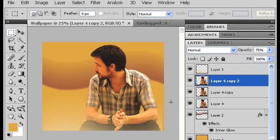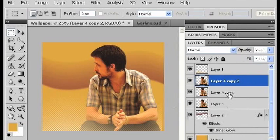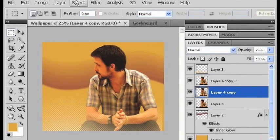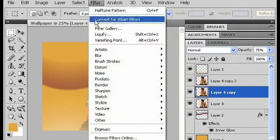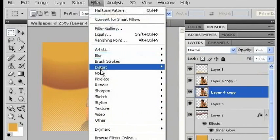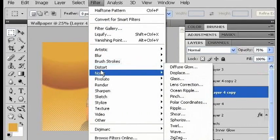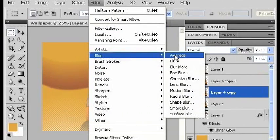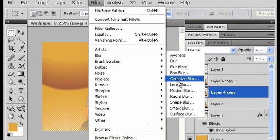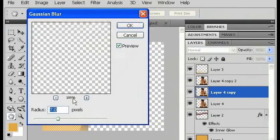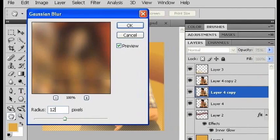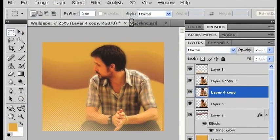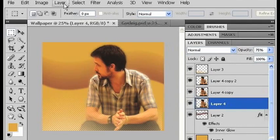In the middle copy of this layer, I'm going to apply another Gaussian blur. And I'm going to make it 12 pixels.